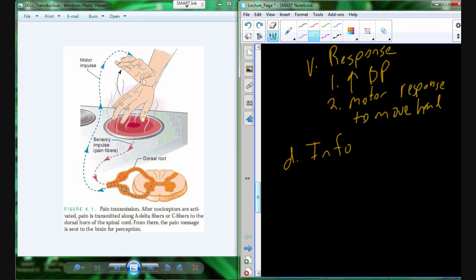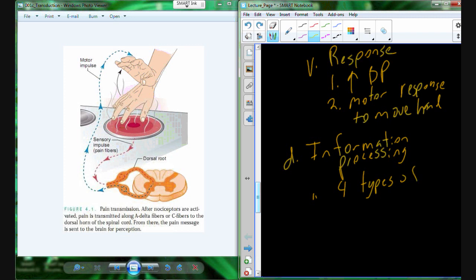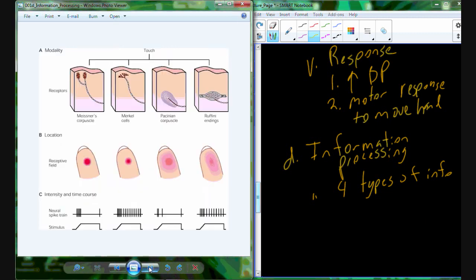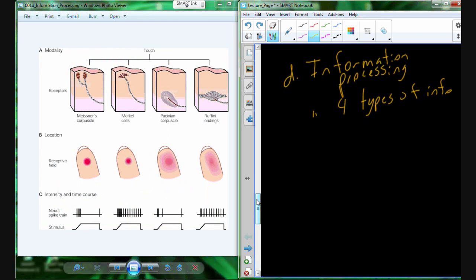We have to deal with a lot of information, and we're actually relatively good at information processing. We have four types of information we need to deal with: modality, location, intensity, and what I'll call duration — time course. This is all information that helps determine the type of stimuli and the appropriate response.